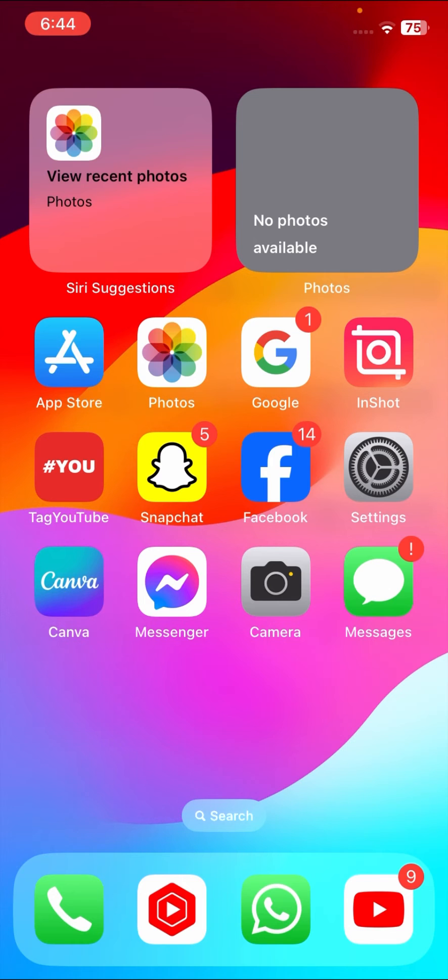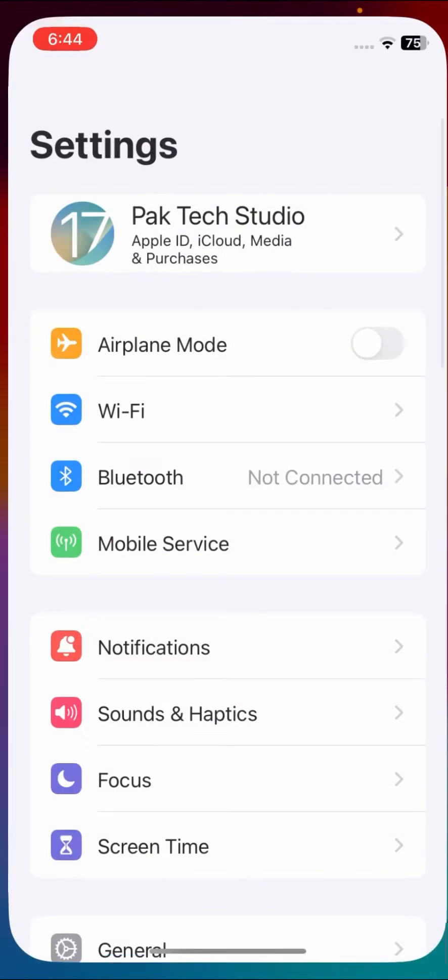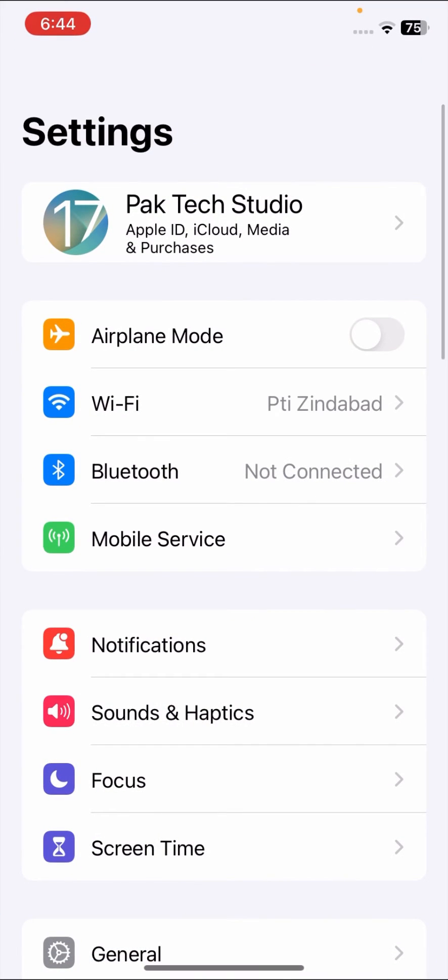If your problem is not fixed from this method, then I will tell you the second method. Go to your Settings, and once you go to your Settings, then here what you have to do: